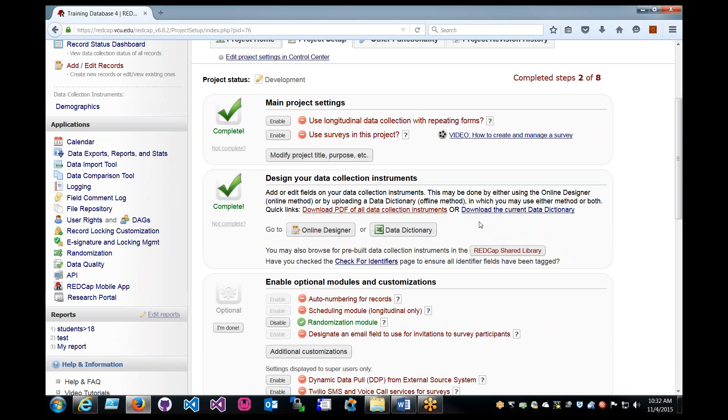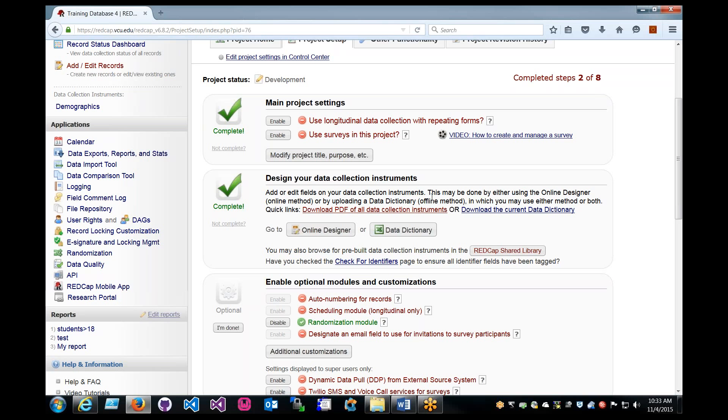Instances where you wouldn't use this: if you're not comfortable with Excel, I don't think you should use the data import. Maybe direct data entry would be a better idea. Or if you have a very small set of data, then you should probably just use RedCap's regular data entry.